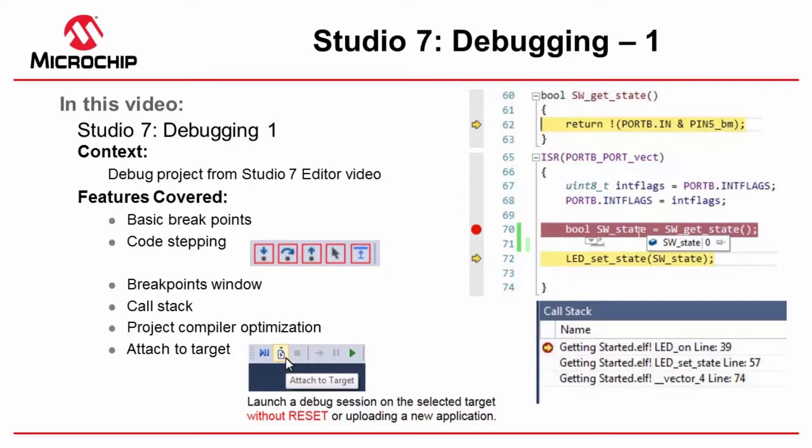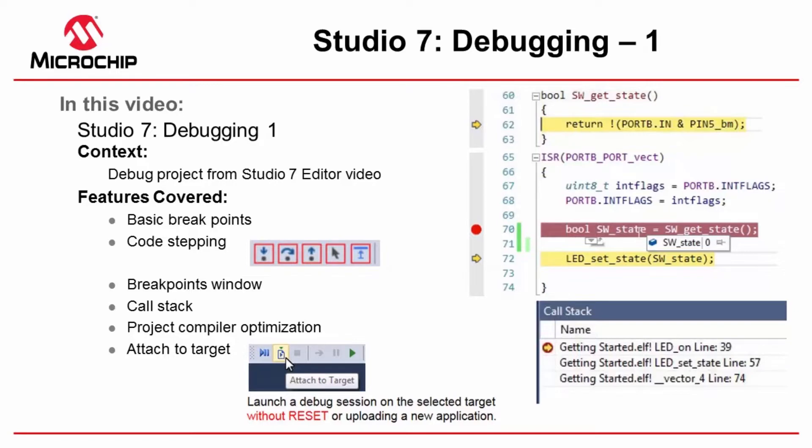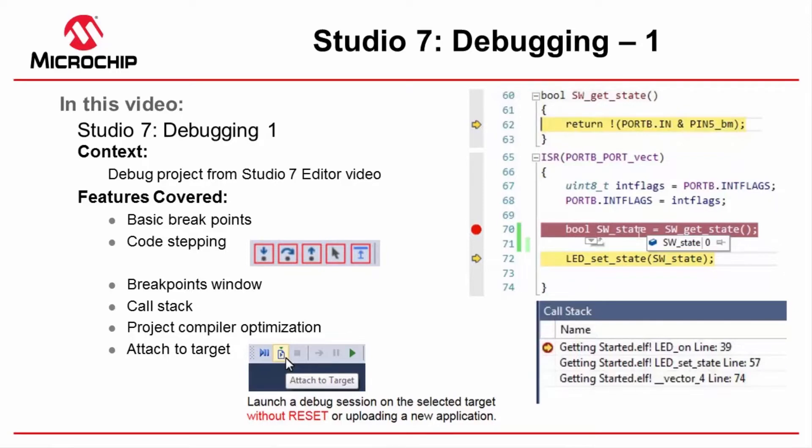We're going to cover basic breakpoints, code stepping such as stepping into, over, and out of functions, the functionality available to us in the breakpoints window in terms of managing breakpoints, we'll have a look at the call stack and see where functions are being called from. Then in order to get the output that we expect, we're going to look at the compiler optimization to set it to a lower level. And finally, we're going to be covering a truly great Studio feature: being able to attach to target. This means launching a debug session on the selected MCU without reset or uploading a new application, so you can see exactly where it might have got stuck.